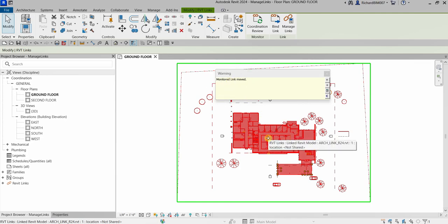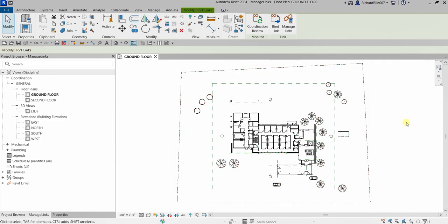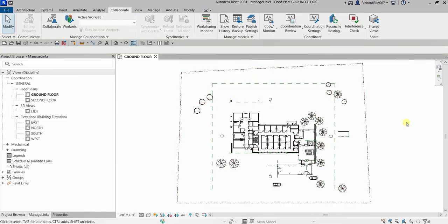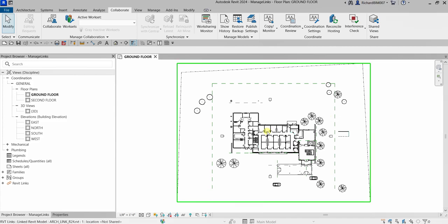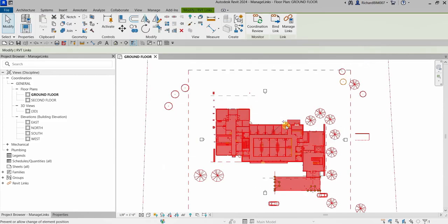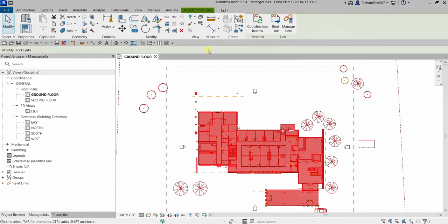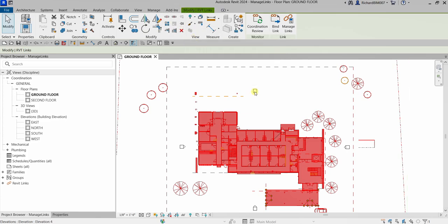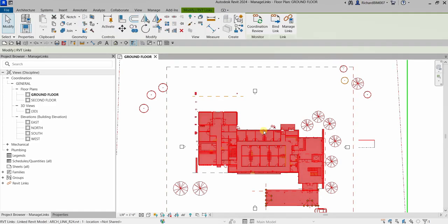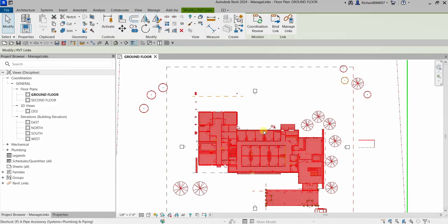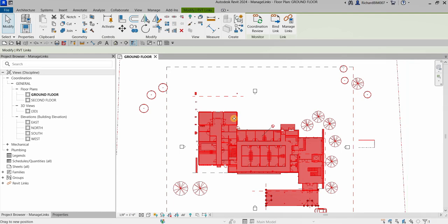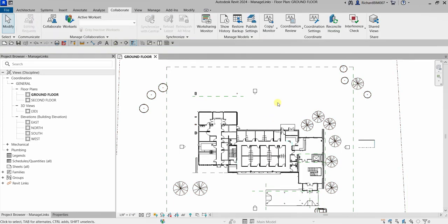To keep link models from moving accidentally, select the link model and you'll see a pin icon — you can click that to pin your link model. Alternatively, if it is difficult to select that icon, you can select the pin icon from the toolbar, or simply type PN on your keyboard. Once pinned, you cannot move the link model accidentally. That's how you prevent your link model from moving.